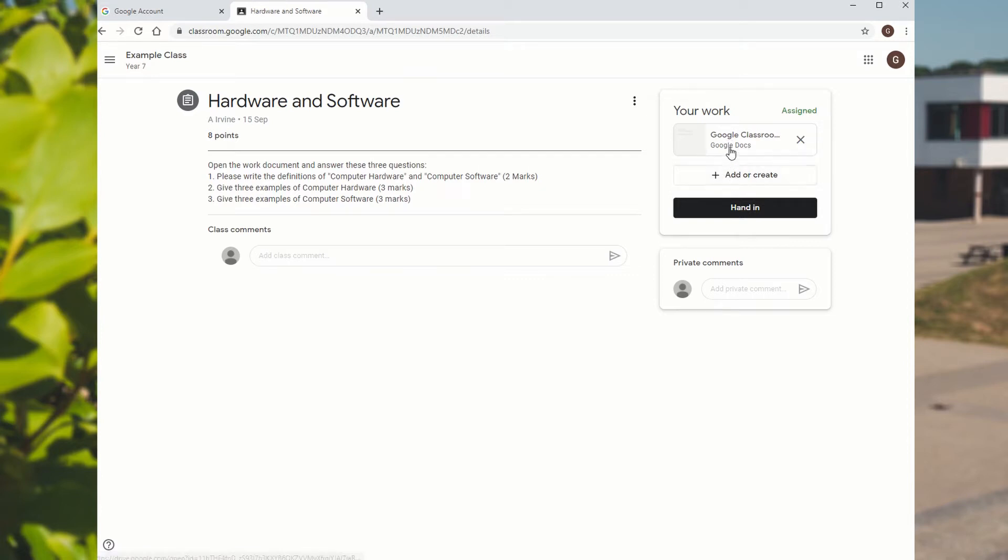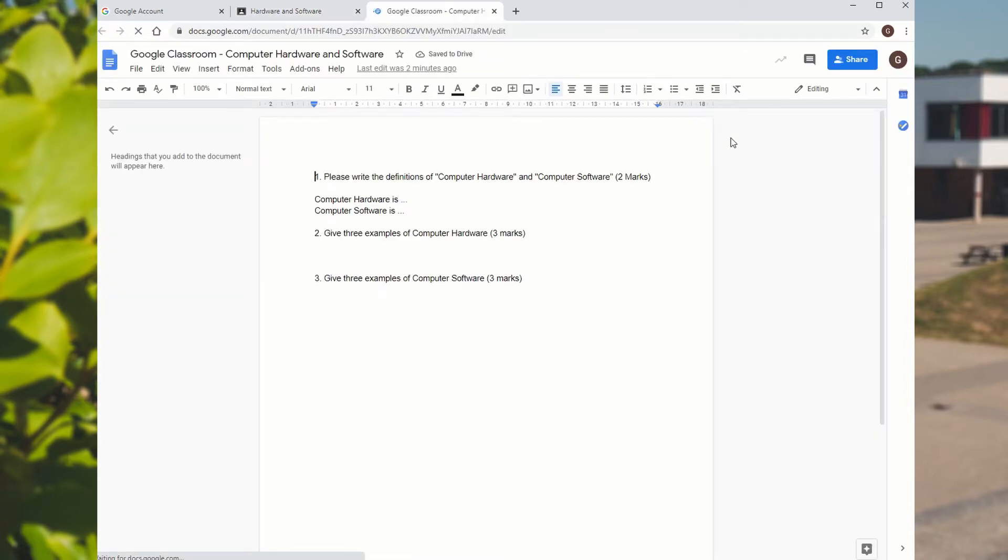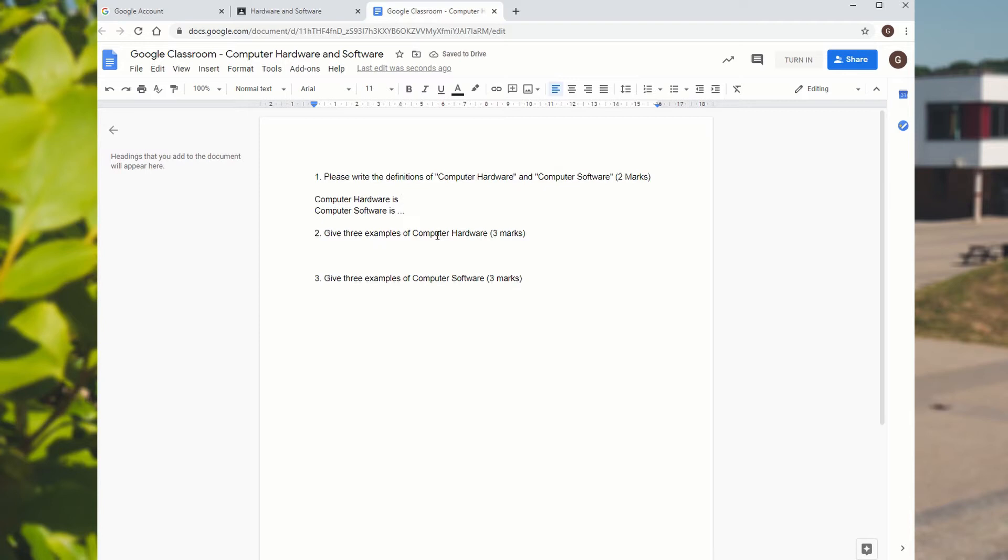In this case, I'm going to click on the Google Doc which the teacher has put there for me. And then you can see it opens up. It looks similar to Word, but it's in Google Docs online. So we can now start writing the answer. You can see the teacher's pasted the question into this one as well.